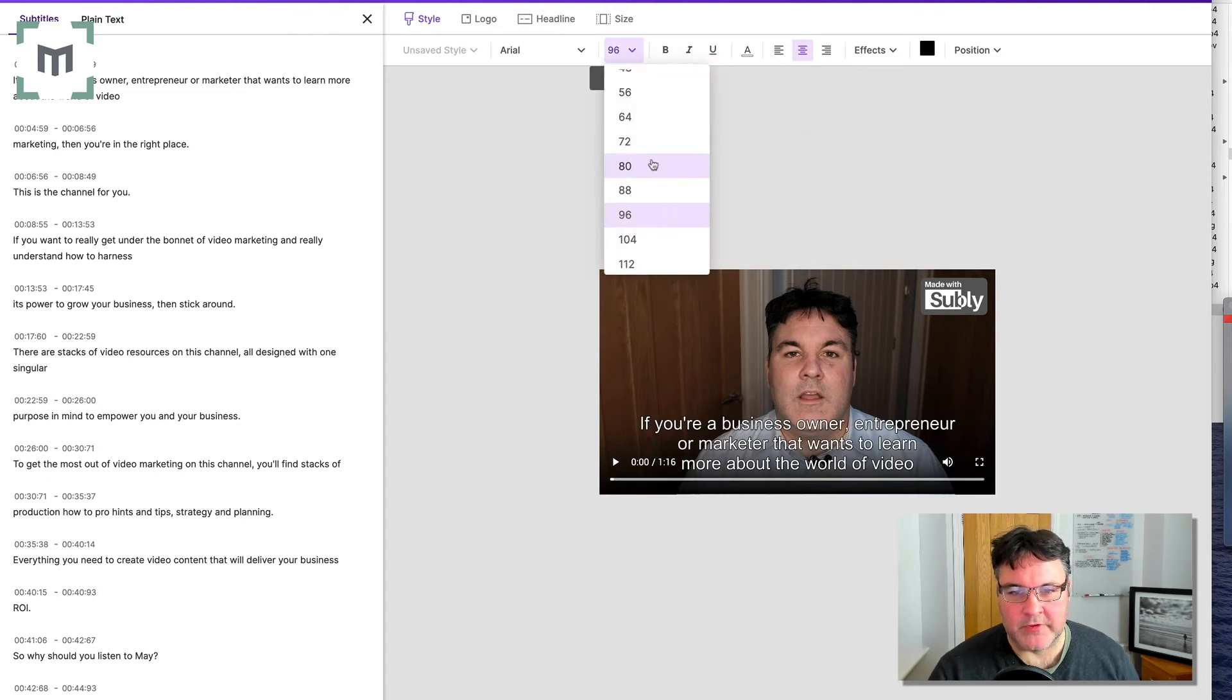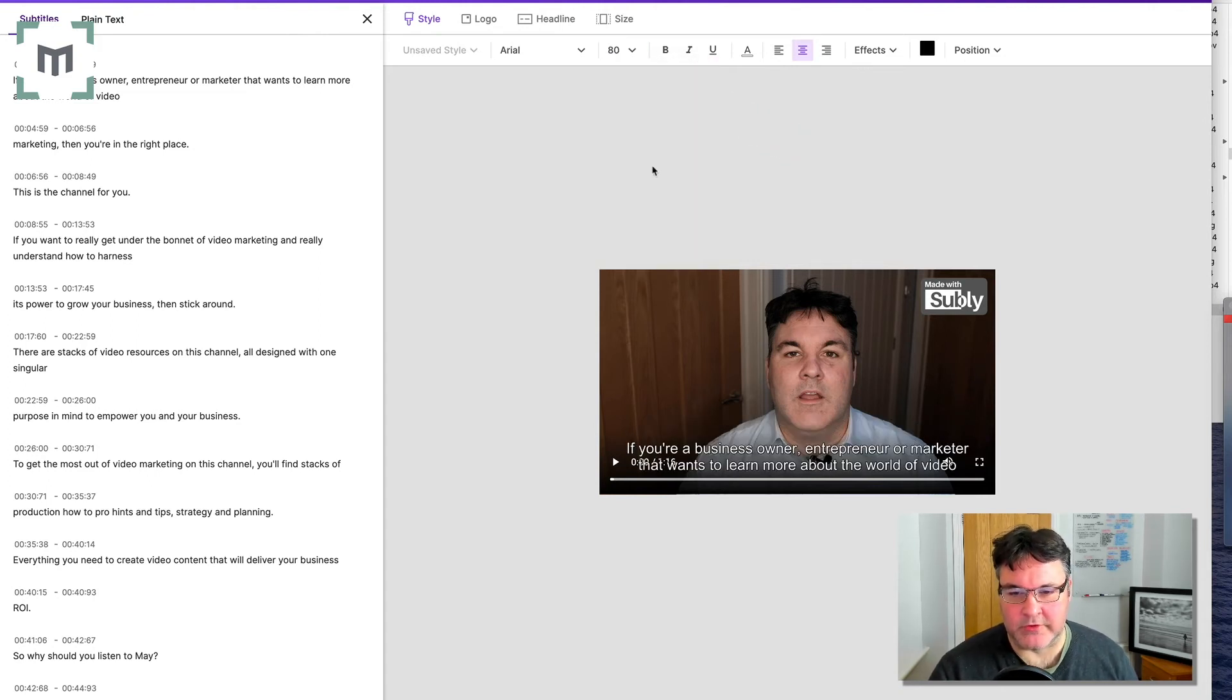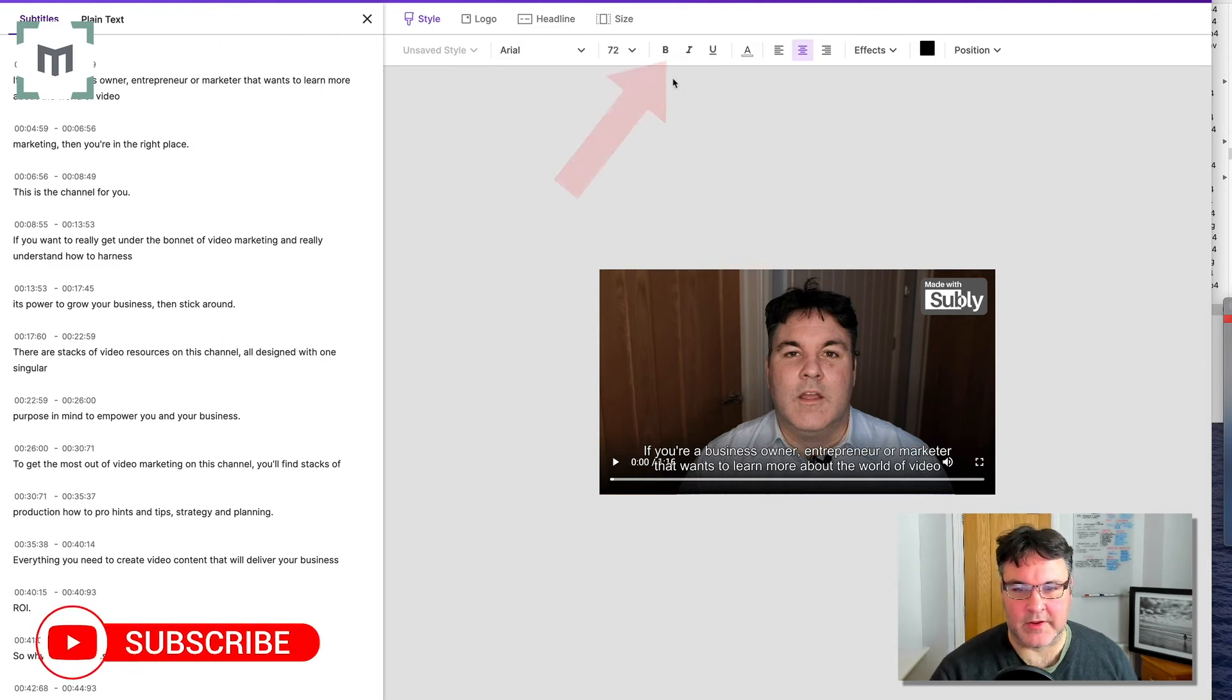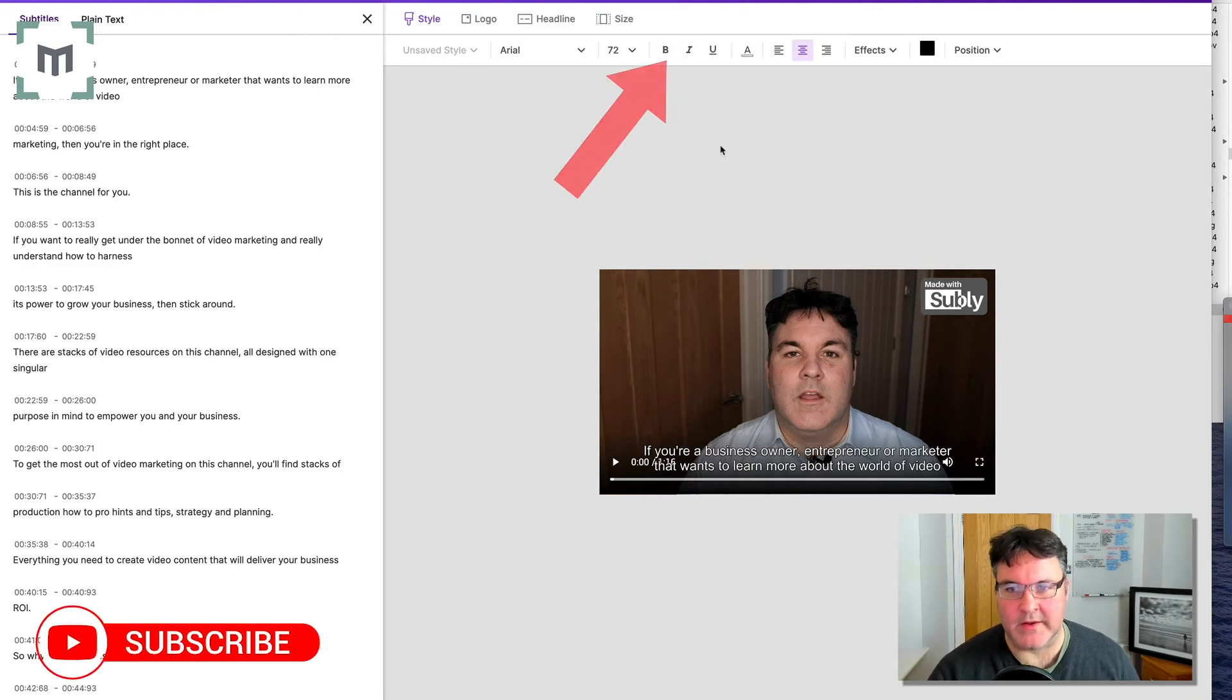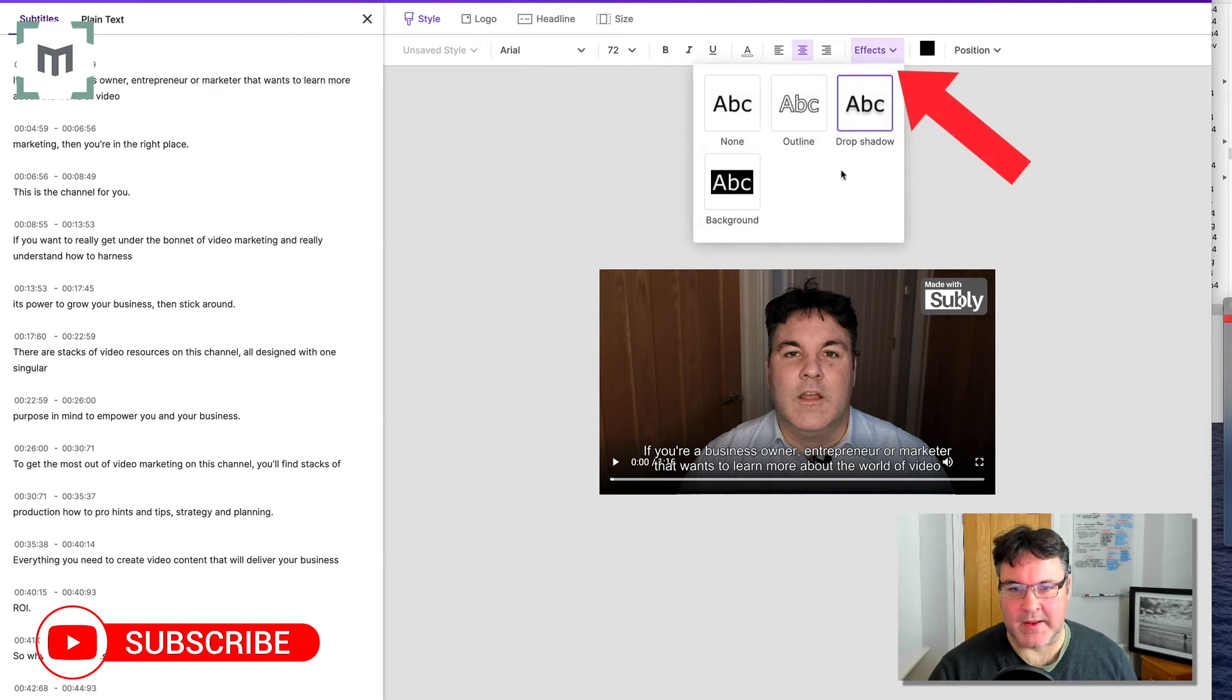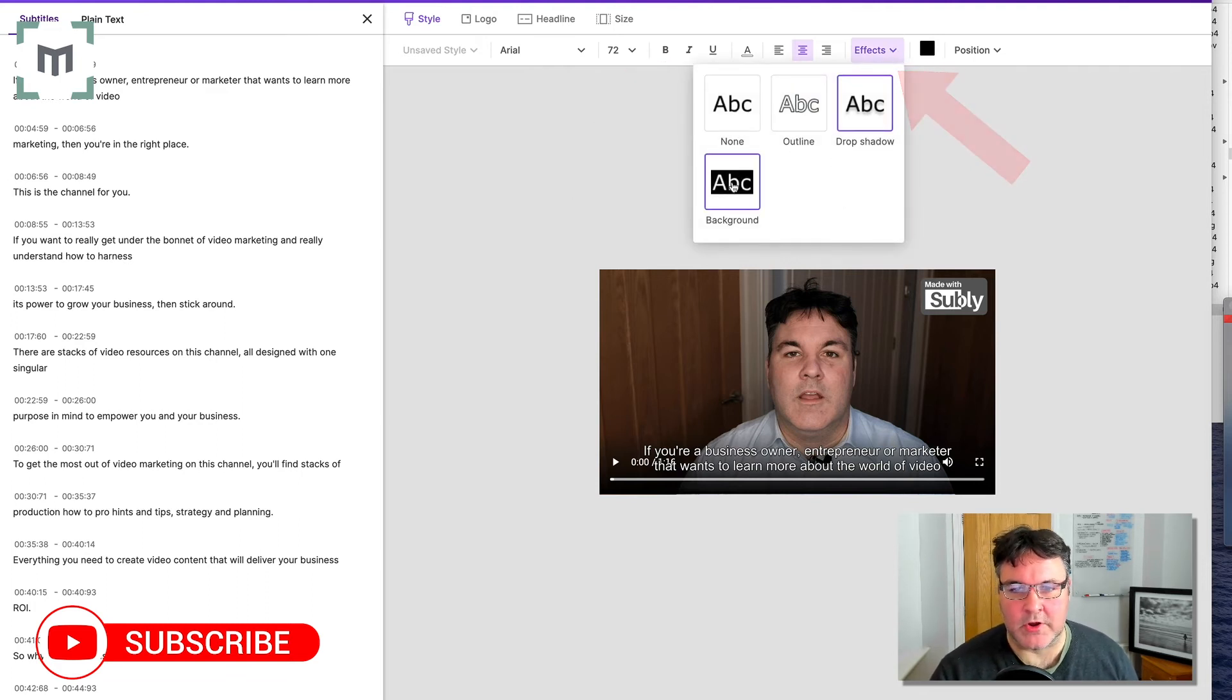But you can alter the size of the fonts, which is fantastic. You can make them bold, italic, underlined. And then in this effects bit here, which is what I was going to show you,